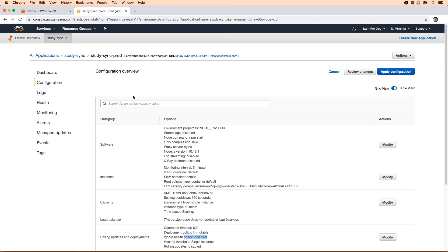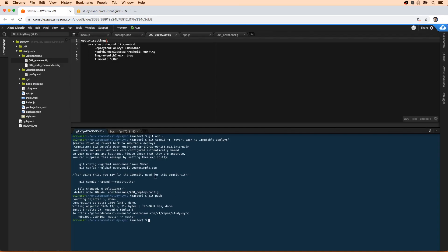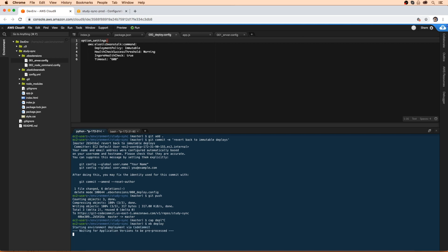But anyway, now that we have that set up, all I'm going to do here is now that I've made these changes, I did a push, I'm just going to do a deploy, not cap deploy, eb deploy. I'm thinking of Capistrano, which is for Ruby on Rails, it's not what we're doing here. And what we'll do is we'll just revert this back to all at once.